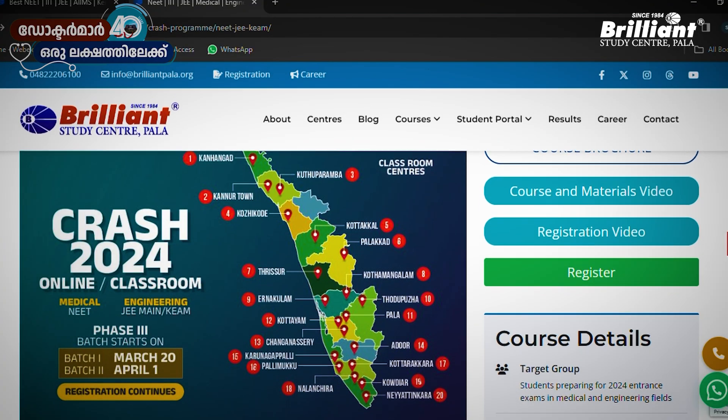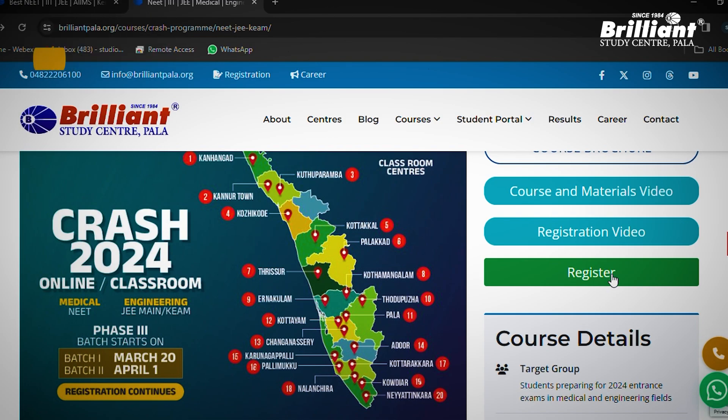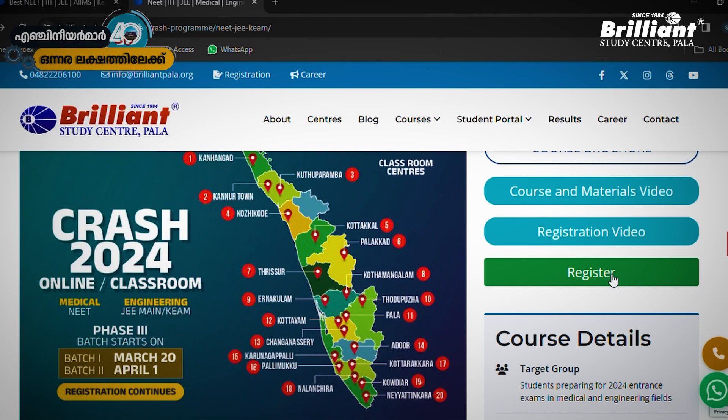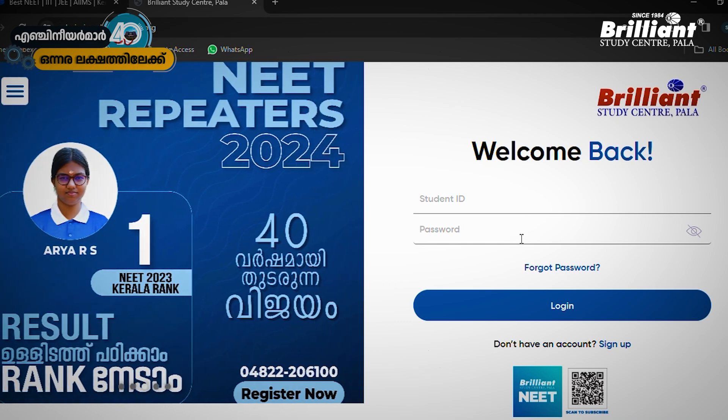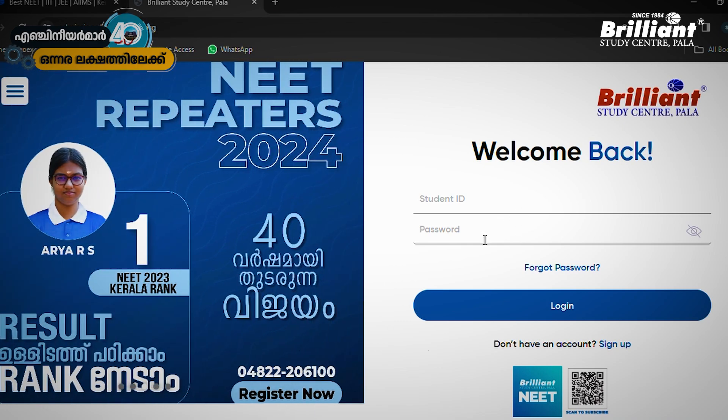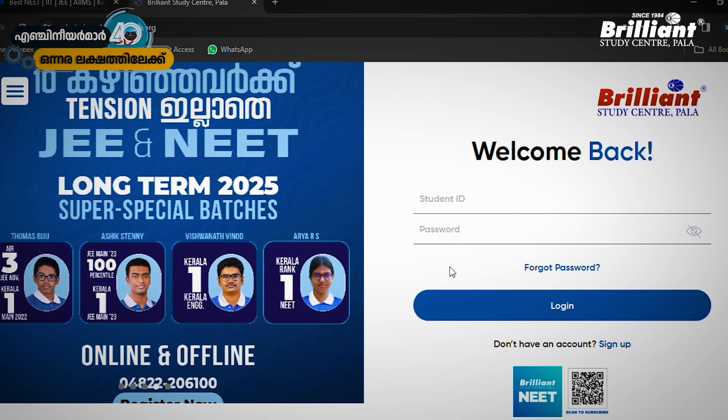If you have registered, then register. We will register for this course. If you have a registration, you will be able to register for the next step. You can get your student ID and password. If you are already using a student ID and password, you can type it and log in. If you have your student ID and password, you can search for your student ID or use the forgot password option. You can log in.